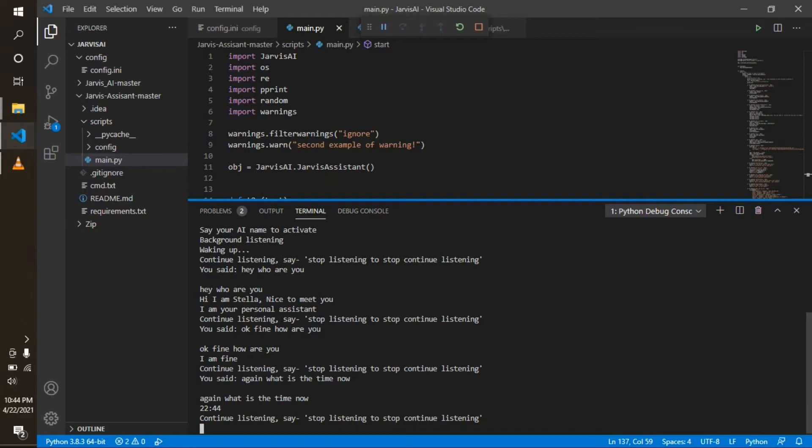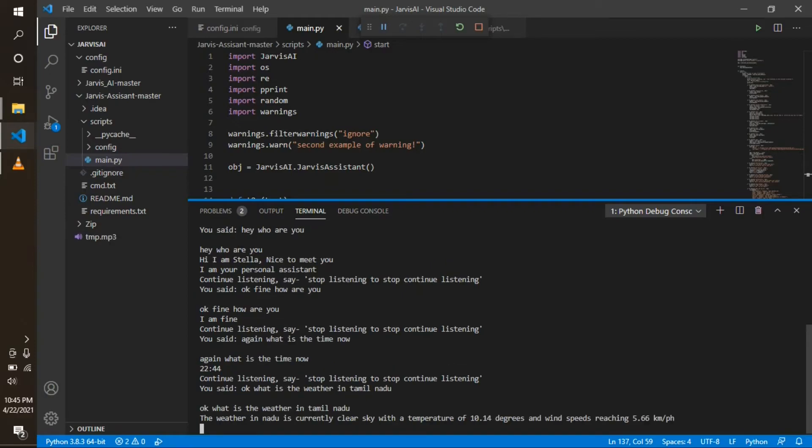Okay, what is the weather in Tamil Nadu? The weather in Tamil Nadu is currently clear sky with a temperature of 10.14 degrees and wind speeds reaching 5.66 kilometers per hour.